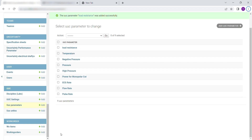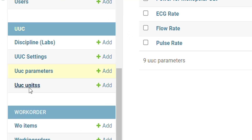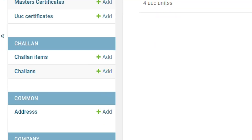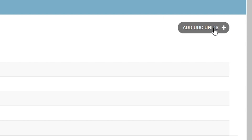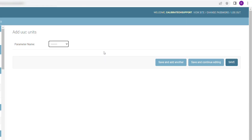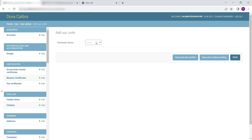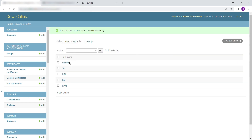To add UUC Units, scroll down to UUC. Select UUC Units and click on Add UUC Units. Select the Unit from the drop-down. Click on Save to save and exit.